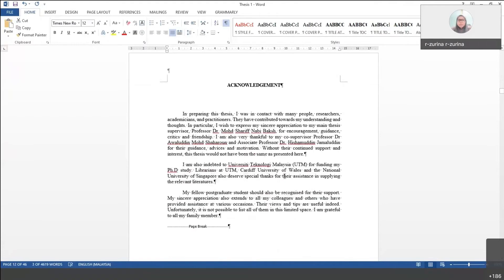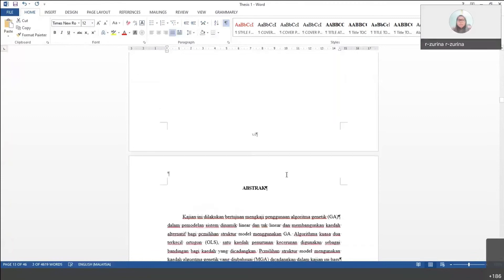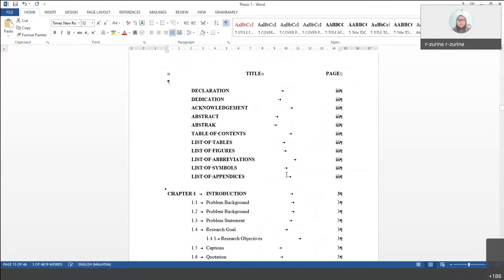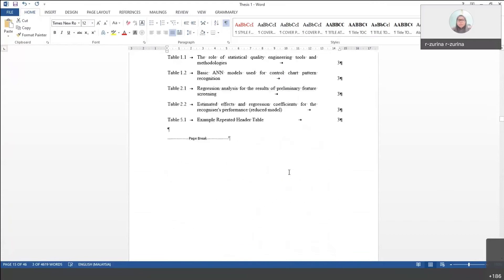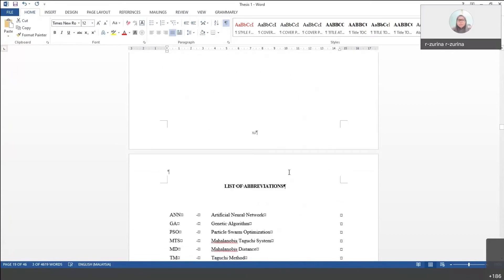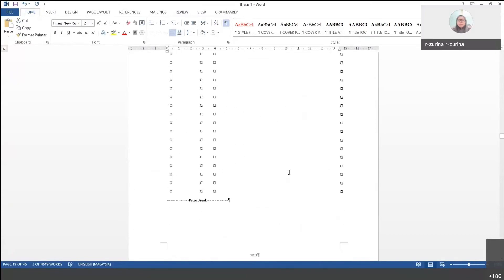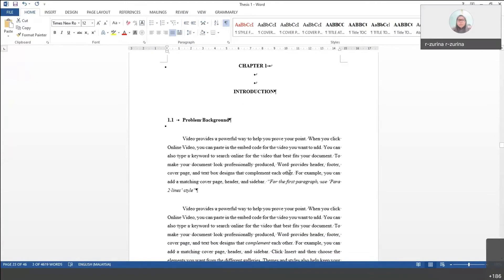And then until here you can see the abstract section, and it goes on to the chapter. When you go to chapter one, most students just copy their chapter one content from another file and paste it in.